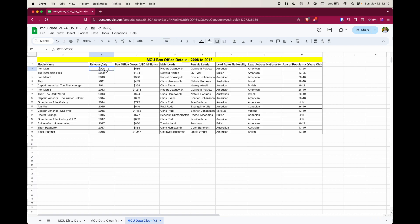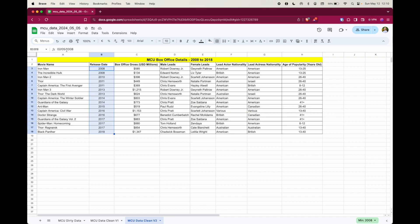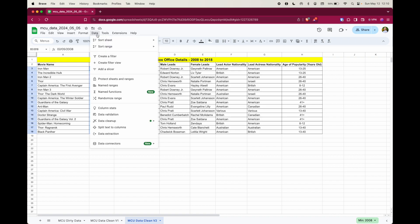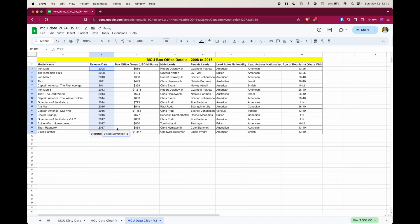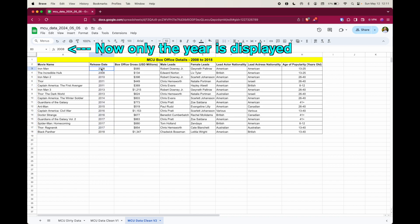So I'm going to delete those cells, and I'm going to use split text to columns to pull out the year only. So I've selected the data, and then select data there, and then go to split text to columns. And I'm going to let Google detect the separators, which are the forward slashes, and pull them out. So just click that, detect automatically, and then press return.